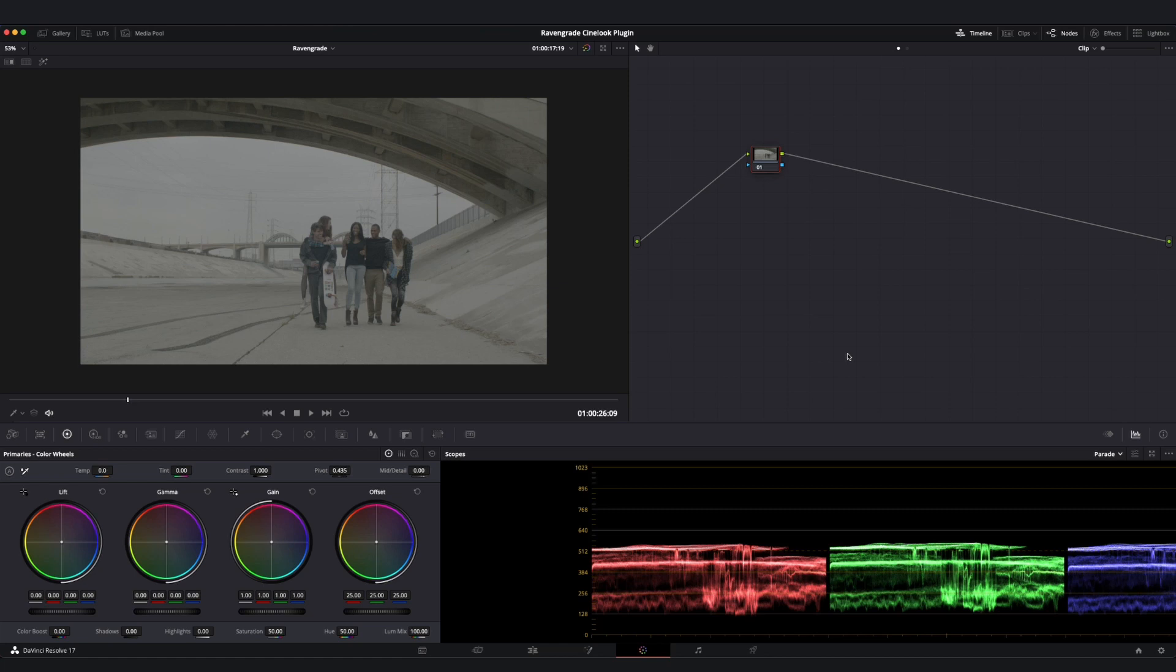Here's an introduction to the Raven Grade Cinelook plugin for DaVinci Resolve. This plugin allows you to apply and mix your choice of looks from a library designed by a diverse group of well-known colorists, and it also offers a number of unique tools for creatively shaping your desired look.